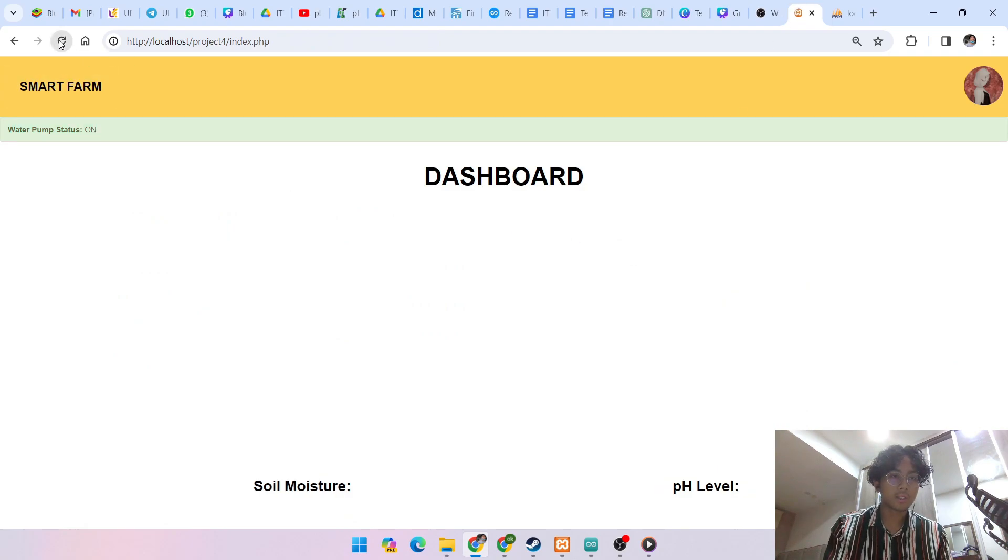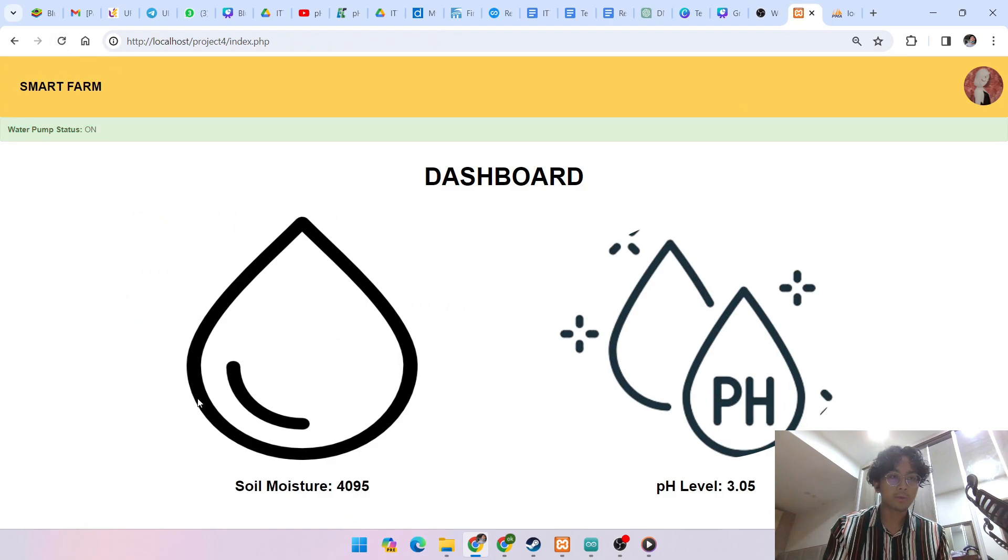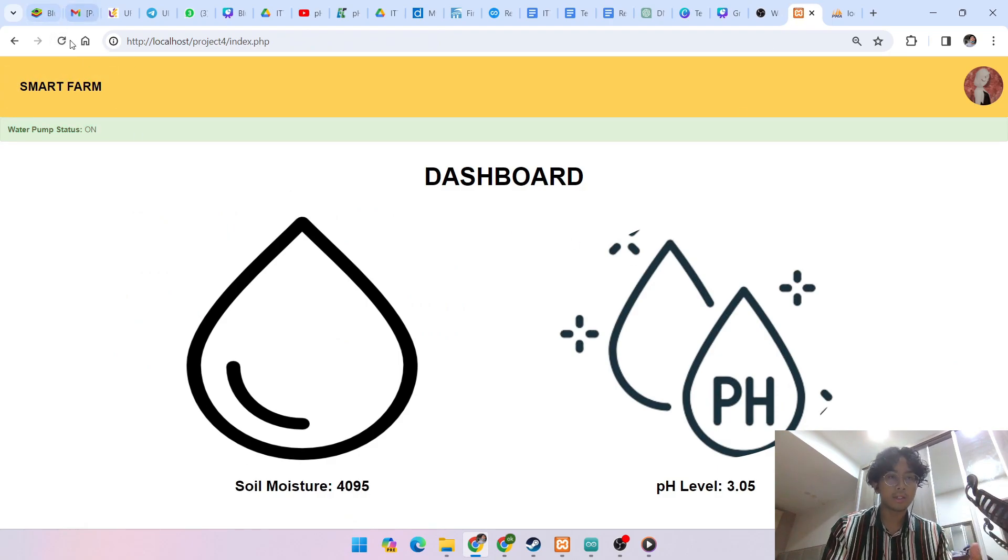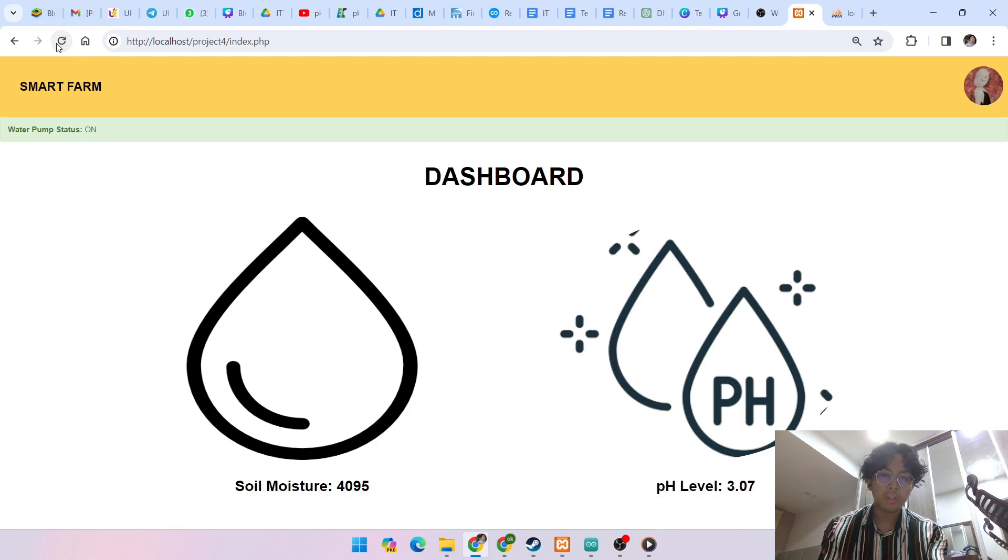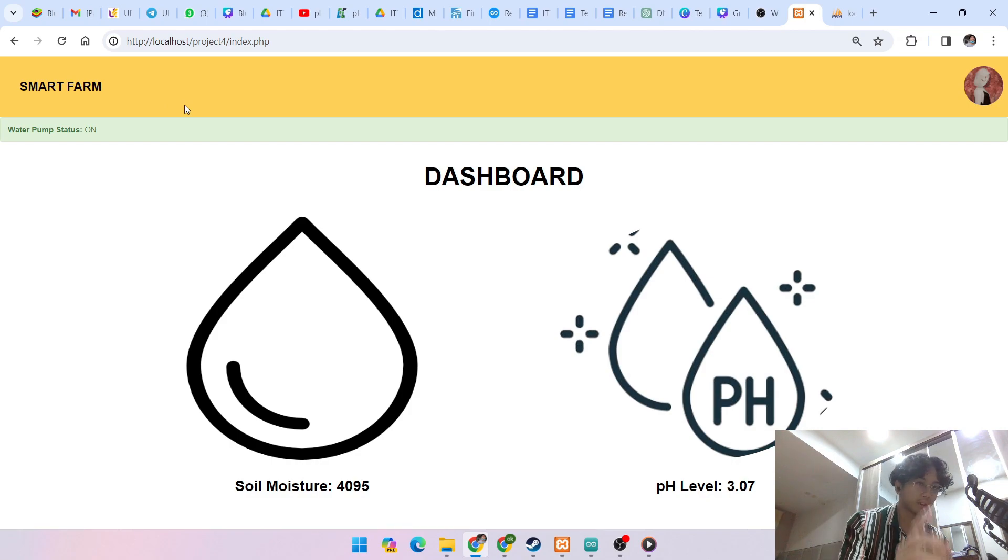And if we check the dashboard, as we can see, water pump status is on and this is the latest. If I refresh, keep refreshing, pH level change but soil moisture, look, water pump is on.